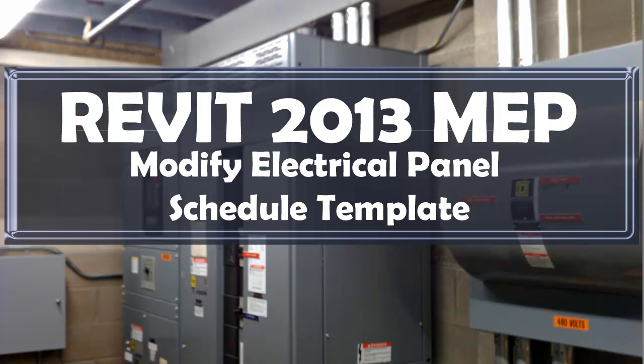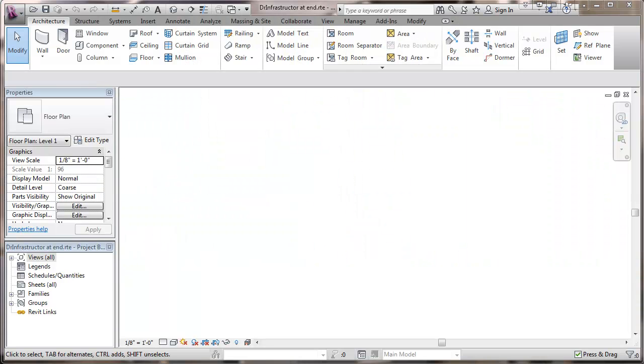This is a video about Revit 2013 MEP and modifying electrical panel schedule templates. We have here a template file that we've worked on in some of the other videos where we set template options, and now we're going to go to actually modifying a template itself.